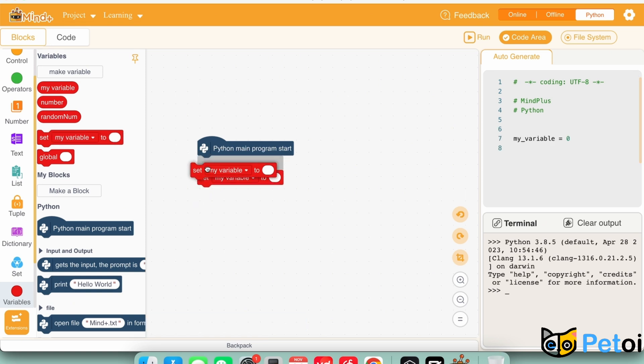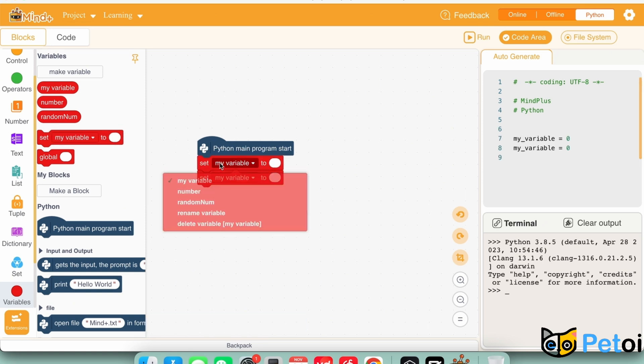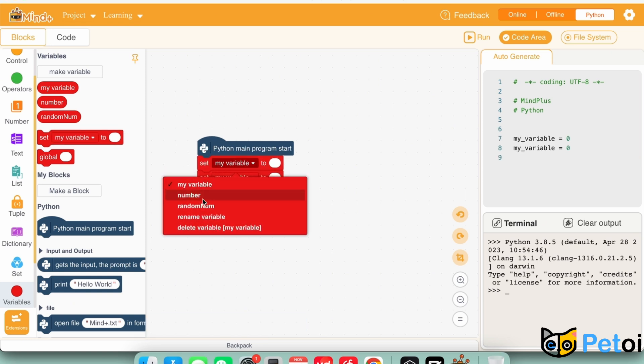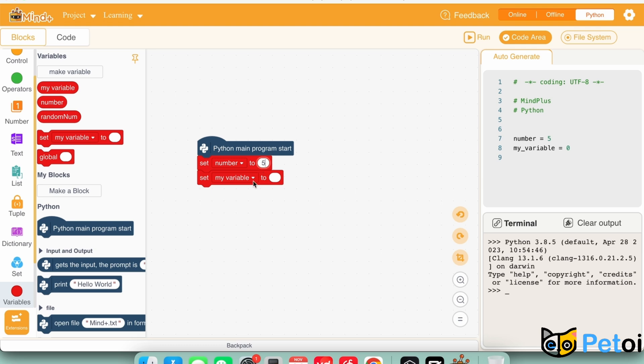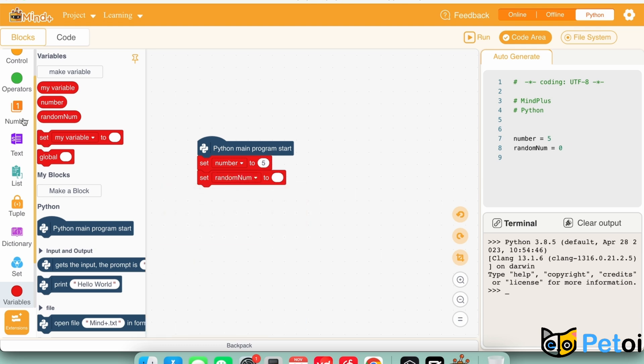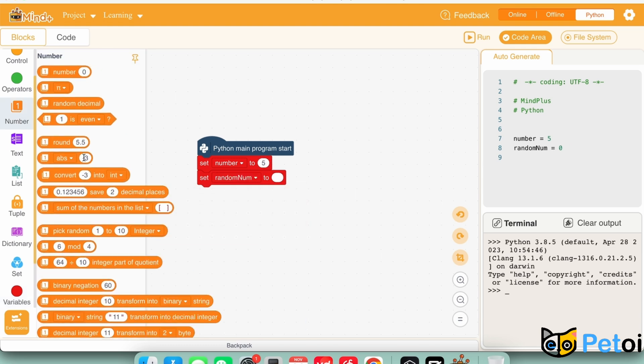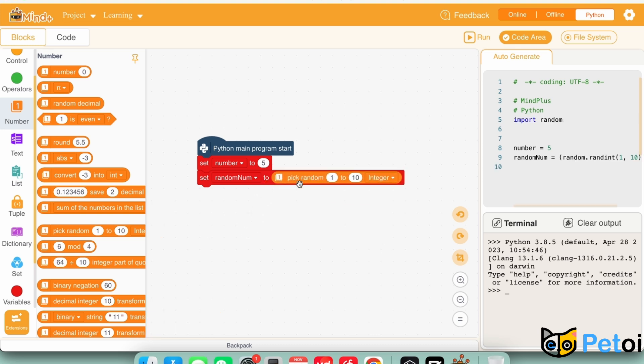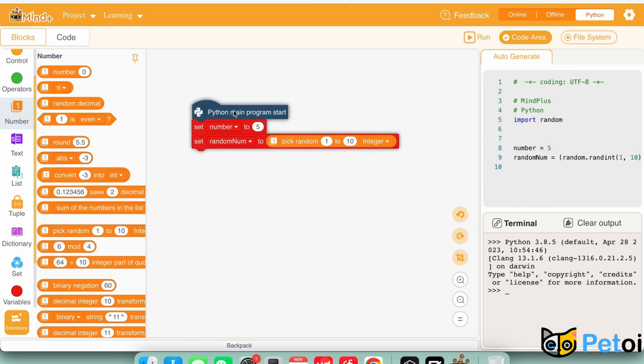We will be setting the number to 5 or any number you want to compare to. In order to set a random number, we will be using pick number 1 to 10 coding block.